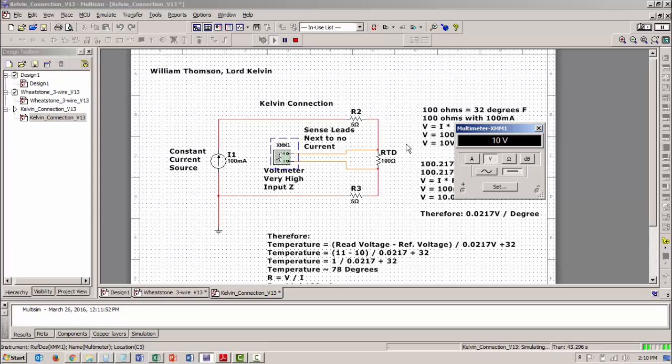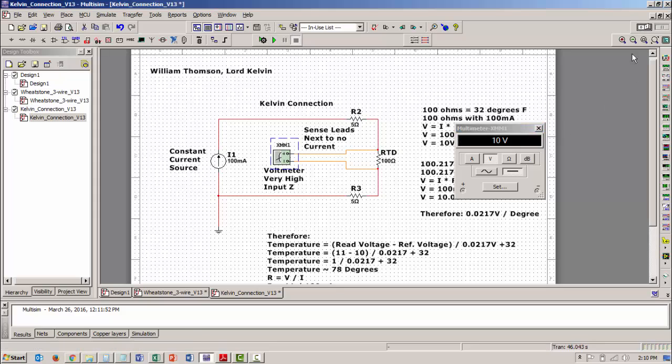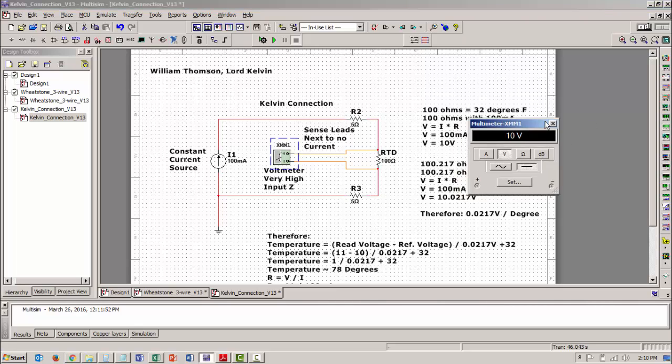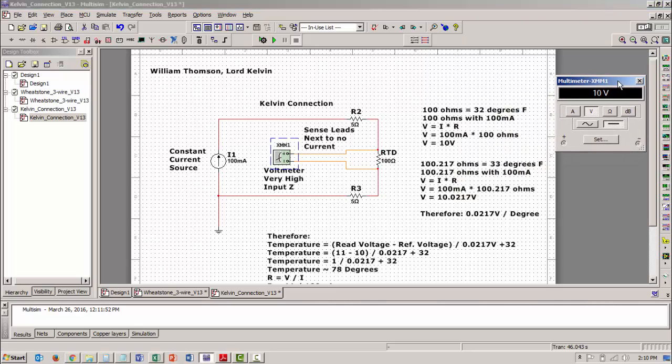Kelvin connections are used a lot in measuring high currents where you might have a current shunt and then the current shunt has connections for a voltmeter on it. So that you're measuring voltage across that device based on the current flowing through it.